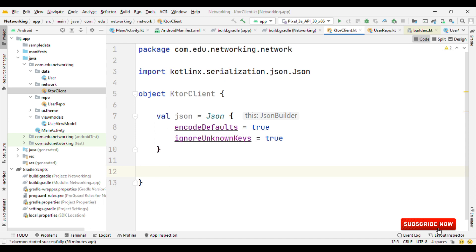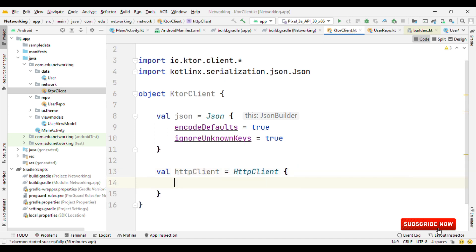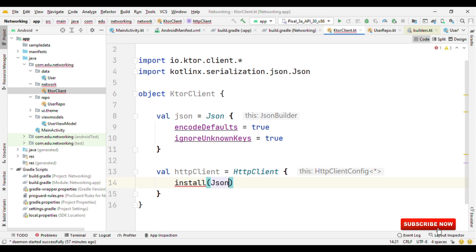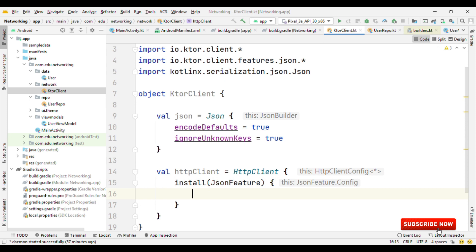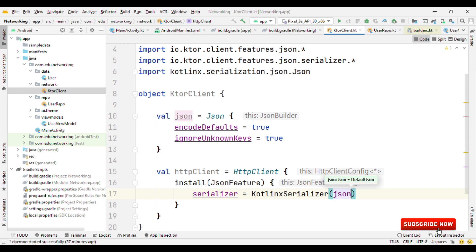Now let's create our HTTP client object. So we have HttpClient. And now inside this HttpClient, we are going to install the features. So unlike the builder pattern where we have dot operator, here we have something called the install method. Inside the install method, we specify what features we want. So here I'm saying I need JSON feature for this HTTP client object where I'll specify the serializer as KotlinxSerializer. To this serializer, I can pass on the JSON object too.